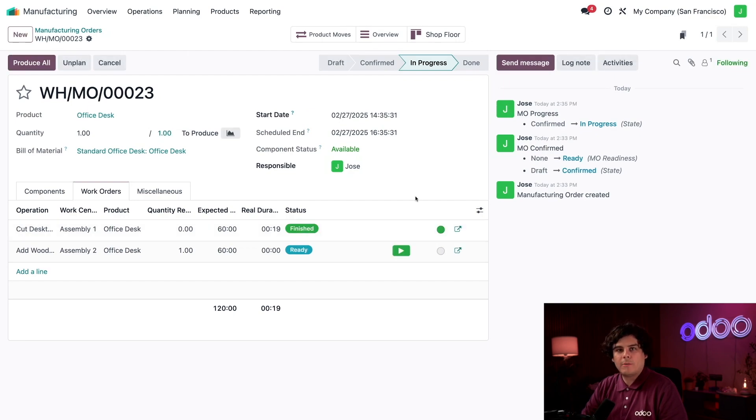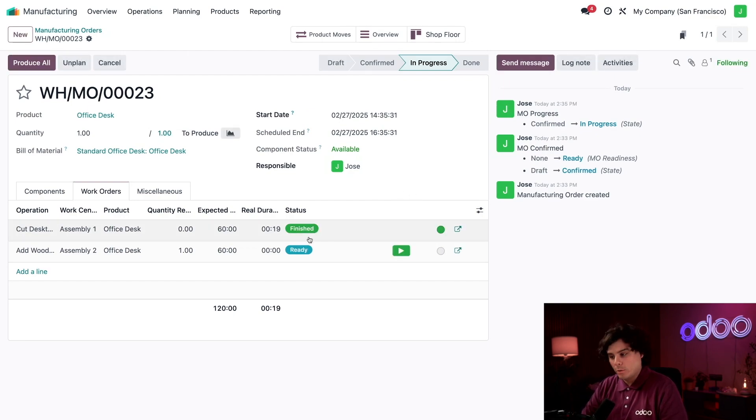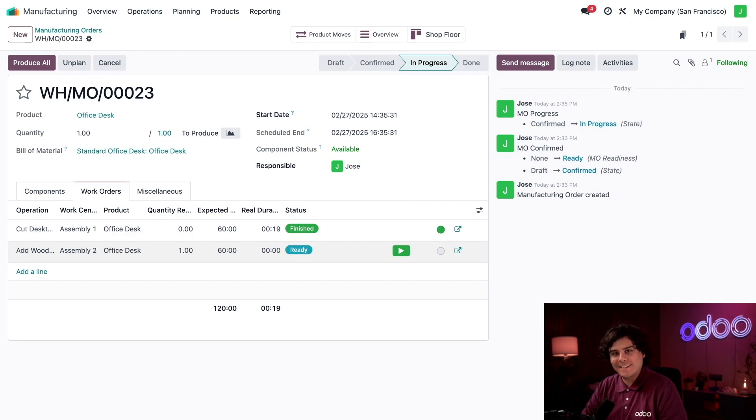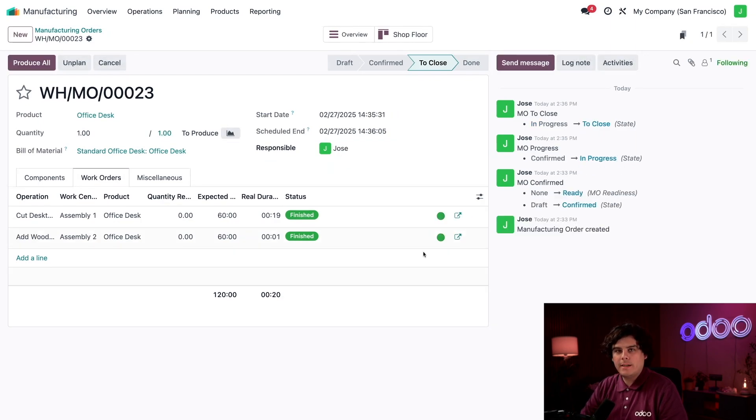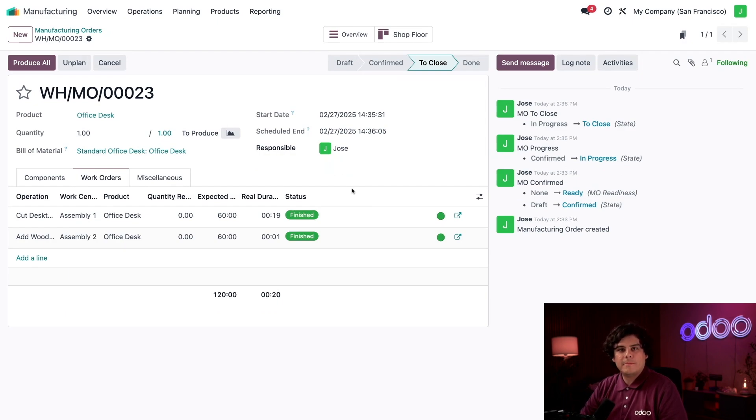If I click on the green Done checkmark, the status of Insert the Wooden Legs is now Ready since it's no longer waiting on the other work orders. I'm just going to also very quickly complete that one, and now we're done fully.